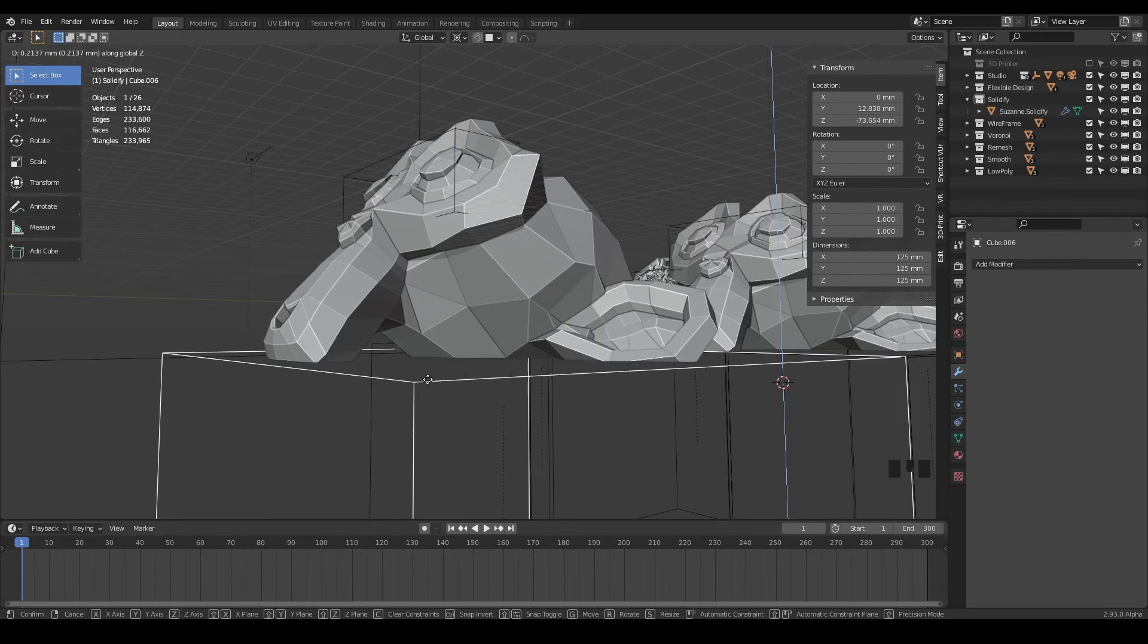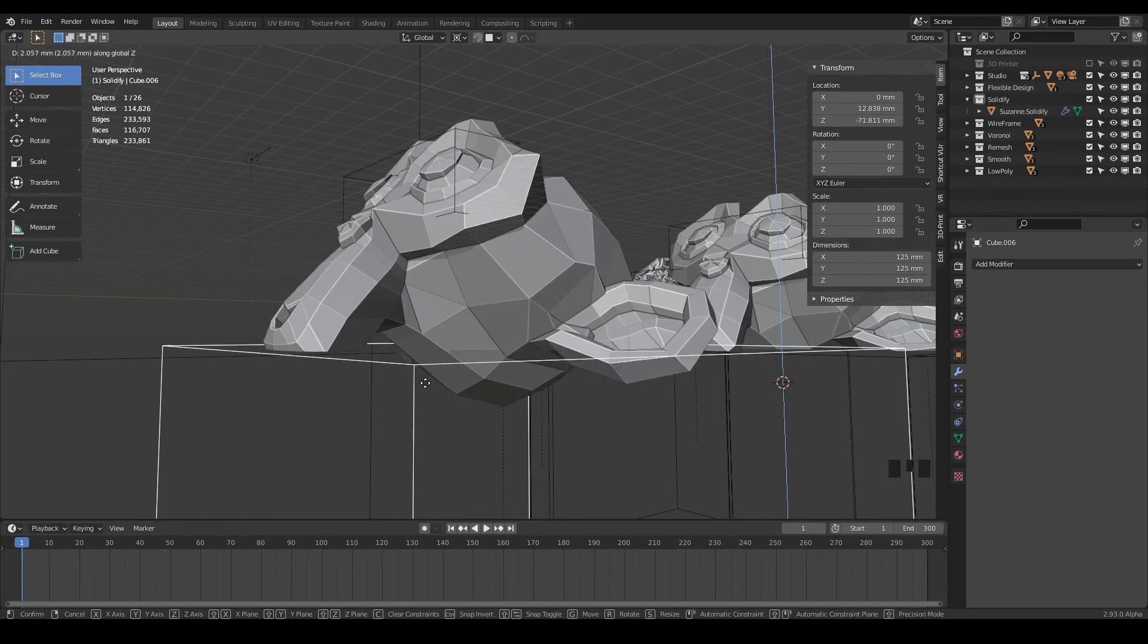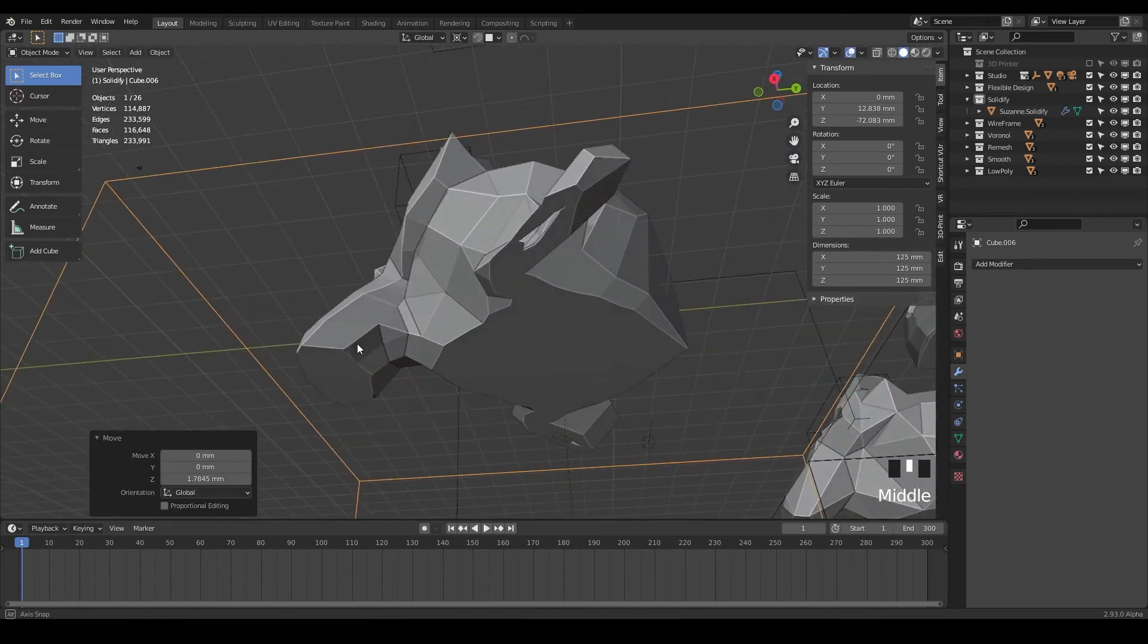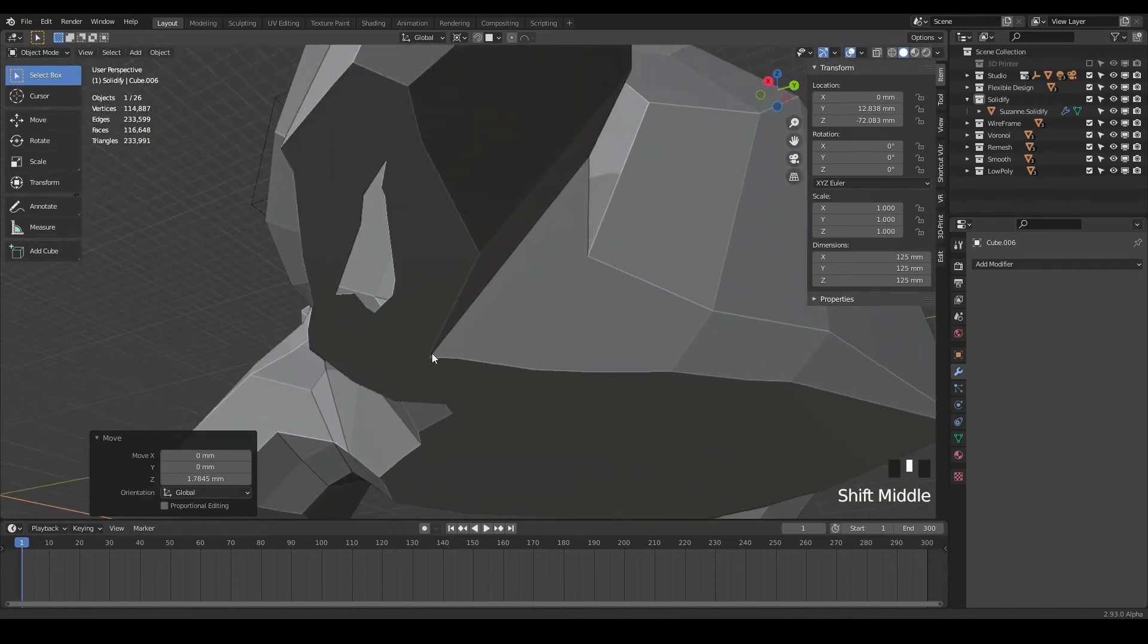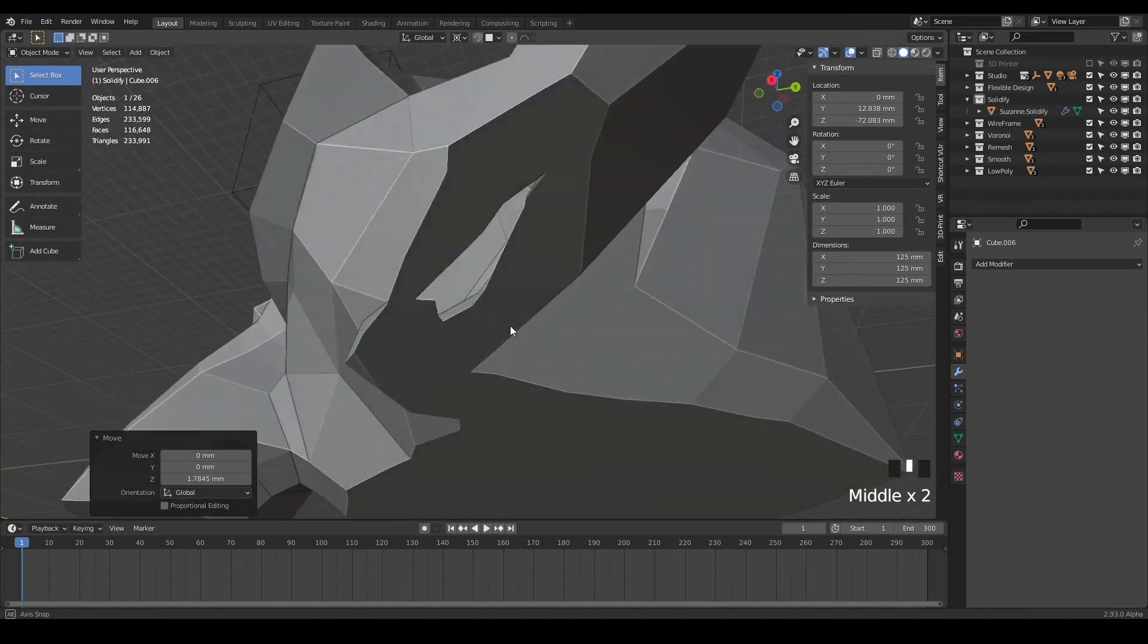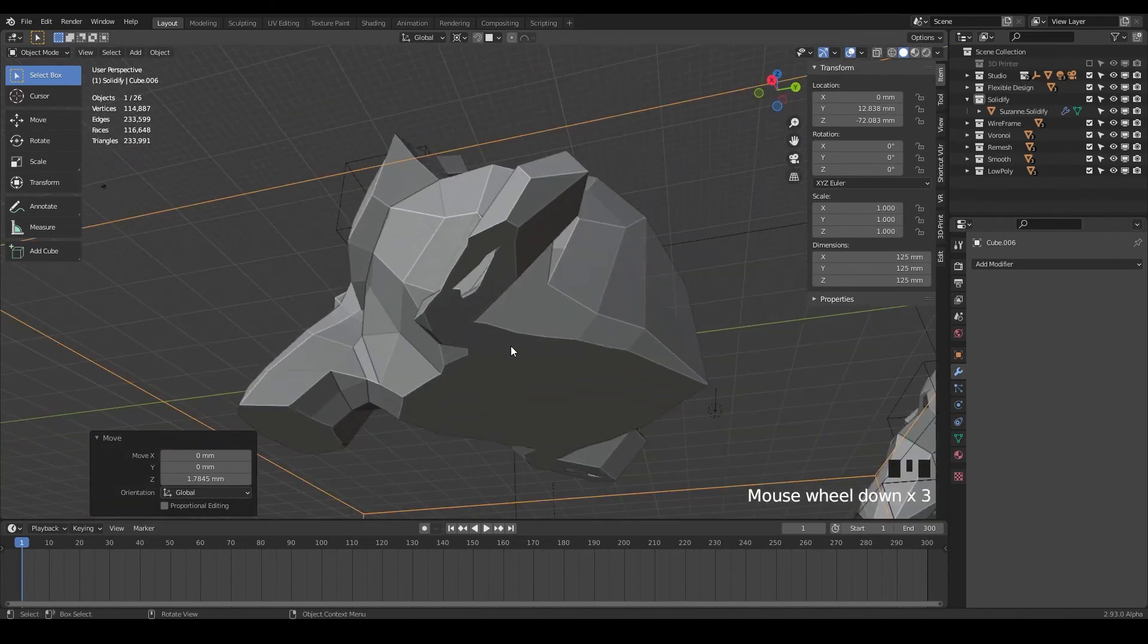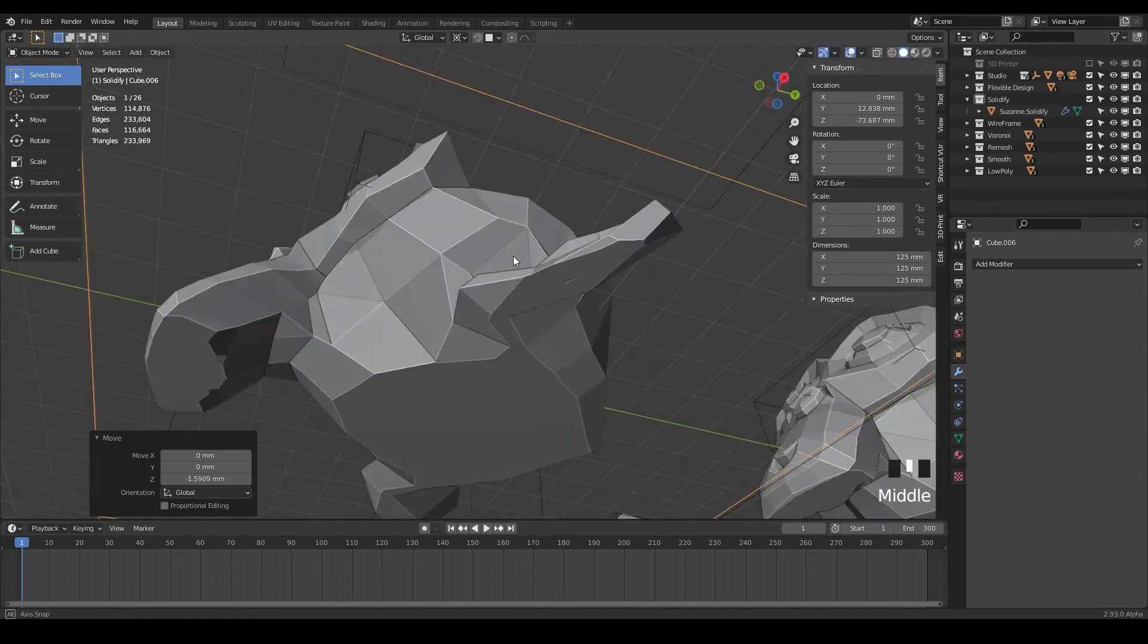But sometimes you may have to maybe just hold shift and let Blender kind of figure out the math of what you're trying to do there. So you can see it closed everything off, but left a little hole there. So we can do G and Z bring our box down even more.